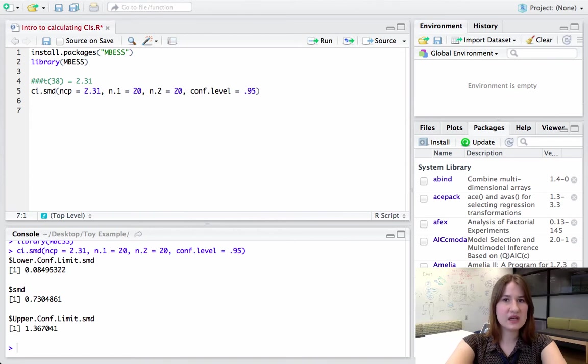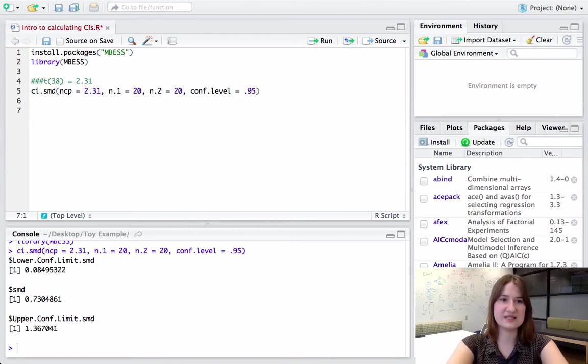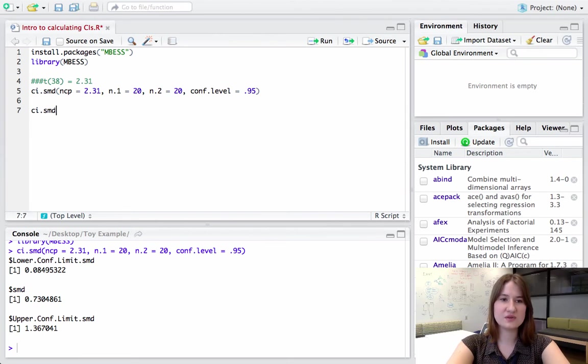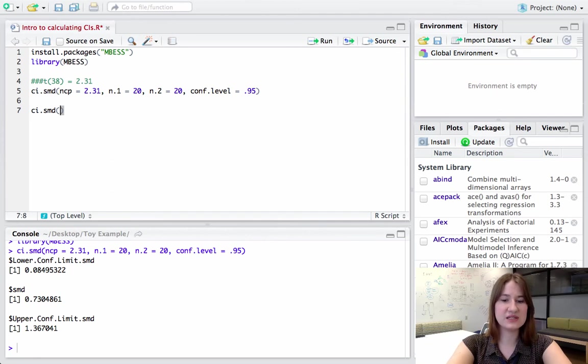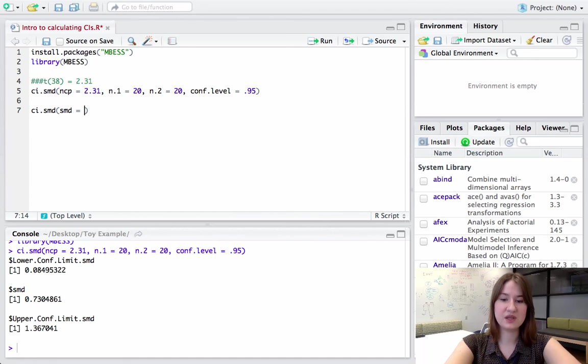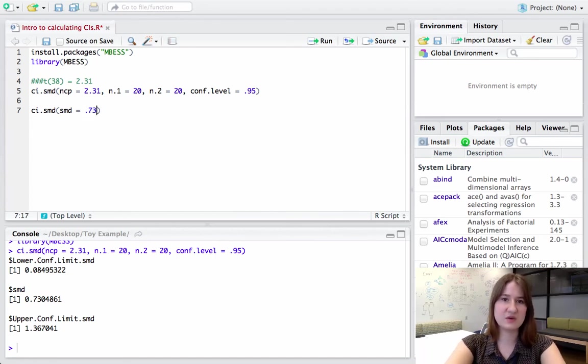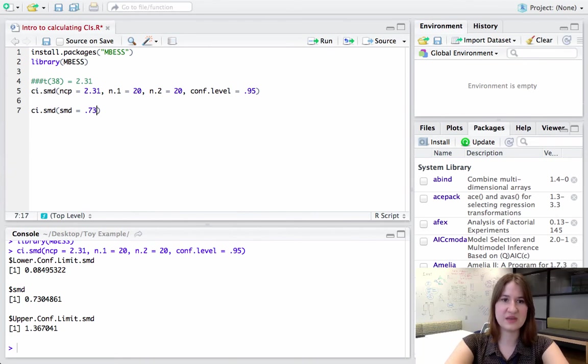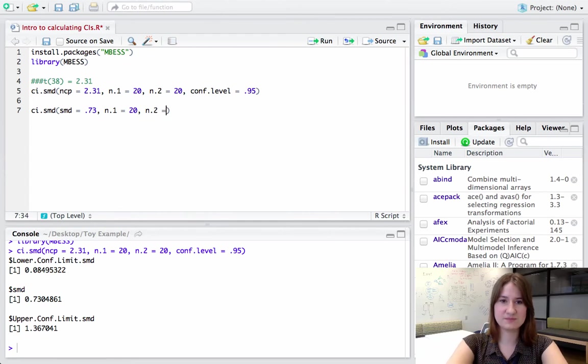However, you might come across a case where you know the Cohen's d, but you don't know the t statistic. So I can also type this function out with a slightly different input. So rather than inputting my non-centrality parameter, I can actually input my standardized mean difference, so my Cohen's d. So I'm going to do the exact same thing as before, just input my Cohen's d, which I know from the previous command is 0.73. And then I'm going to do the exact same code for the rest of it.